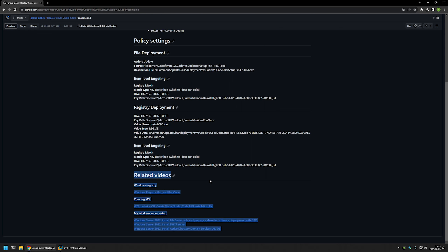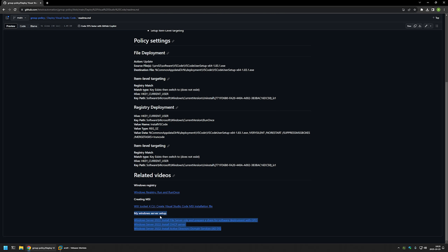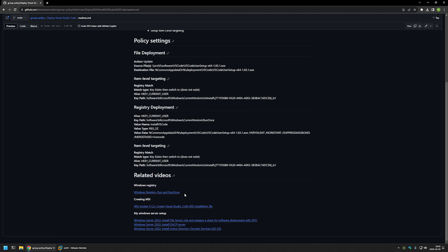At the bottom of the GitHub page you can find related videos — for example, videos about my Windows Server setup, creating a Visual Studio Code MSI installation file if you want to deploy it as an MSI, and also a video about RunOnce if you want to know more about how it works. Note that the installation file used in this video is a system-wide installer.